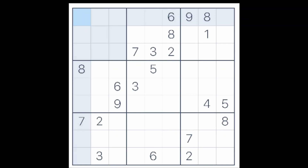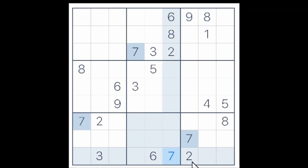I can see that this 7 here, and this 7, and this 7, puts a 7 in this cell. Well, at least that's a start, isn't it?